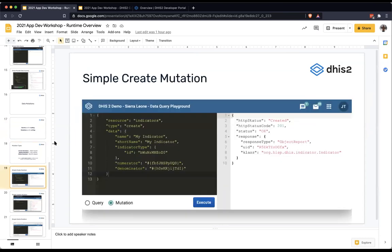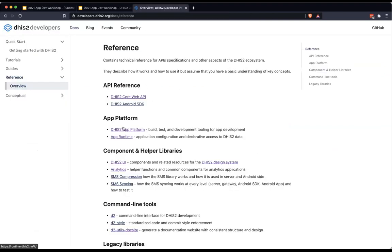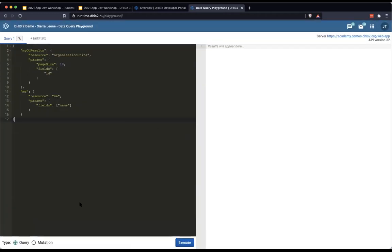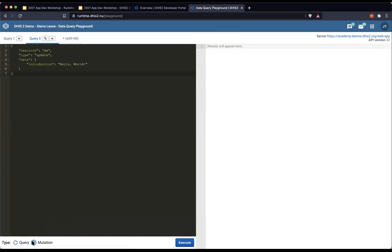I'm going to demonstrate that quickly. I'm going back to my app runtime query playground. You'll see here that we have a mutation option down on the bottom left. This is a query I've already written, so I don't want to change that. I can create a new tab with a new query, and if I switch to mutation — since I haven't edited this one — it gives me the default, which is to update the introduction of the current user.